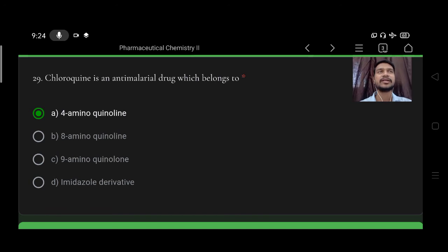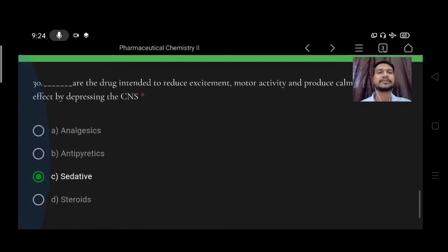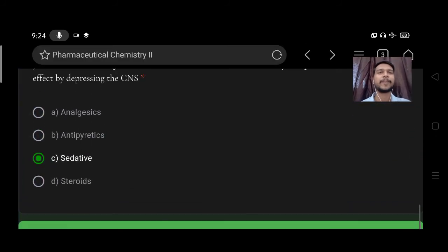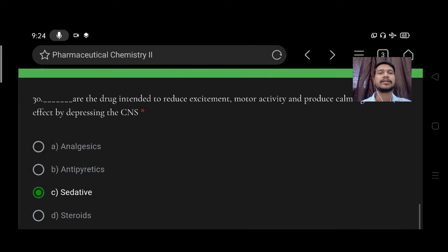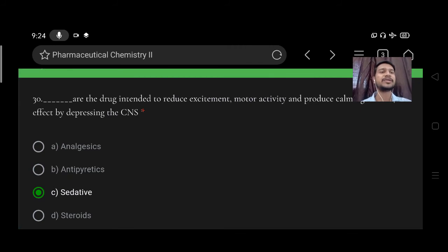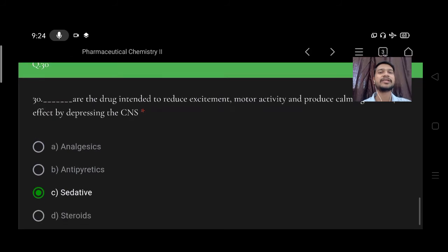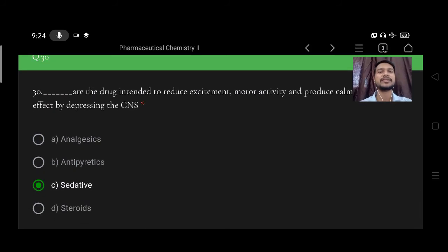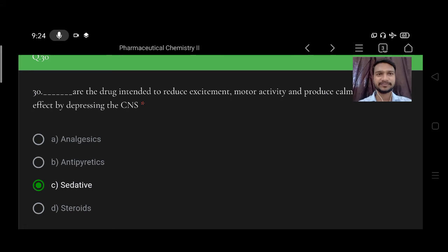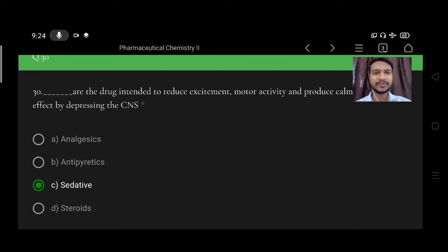These are the drugs intended to reduce excitement, motor activity, and produce calming effect by depressing the central nervous system. Option A analgesic, B antipyretic, C sedative, D steroids. Right option is C, sedatives.